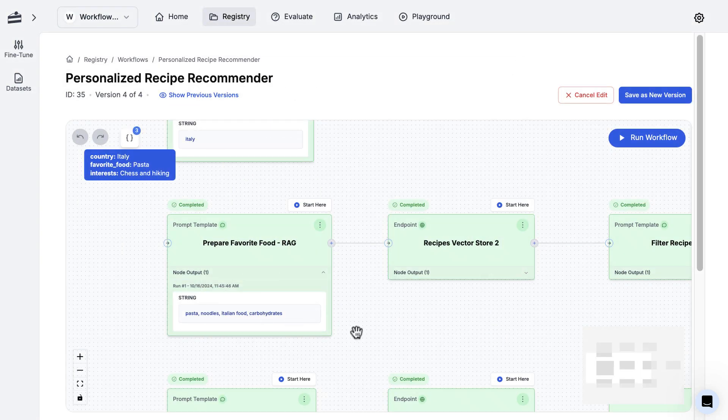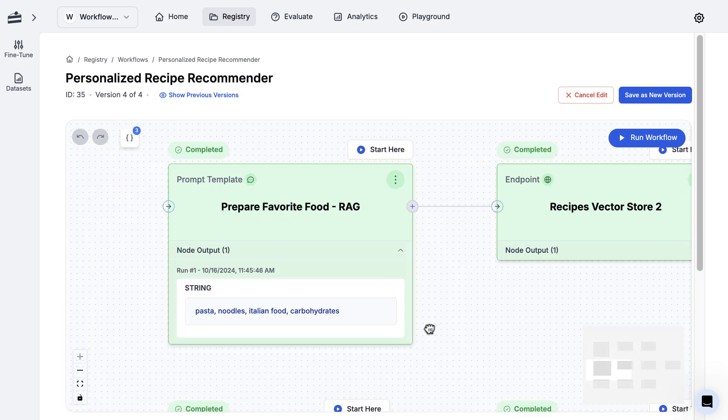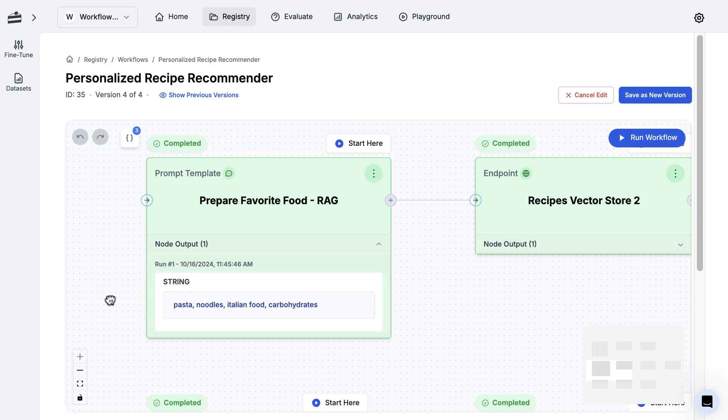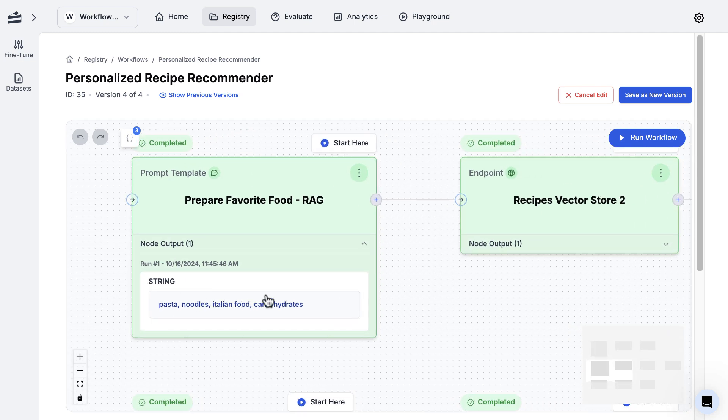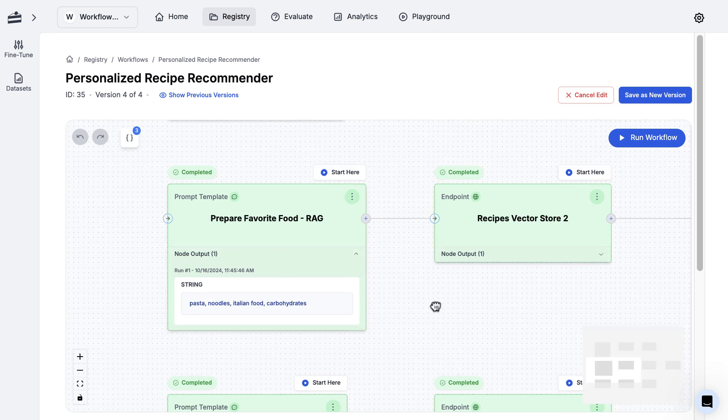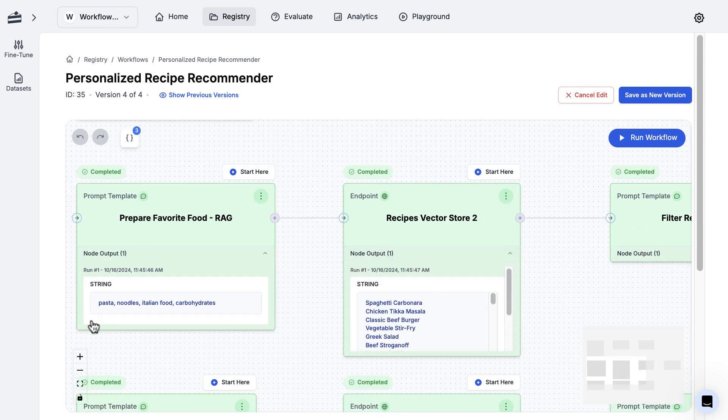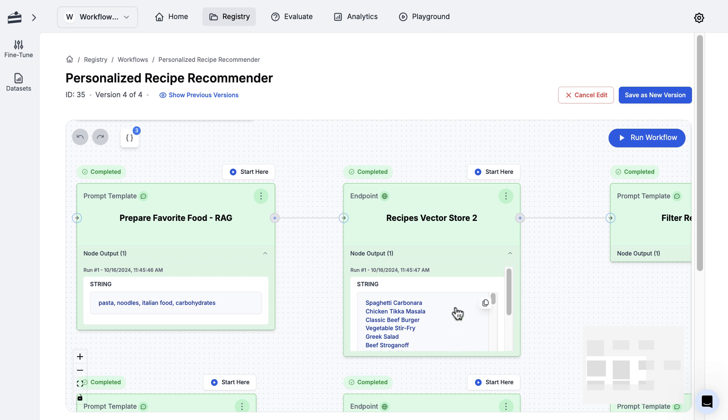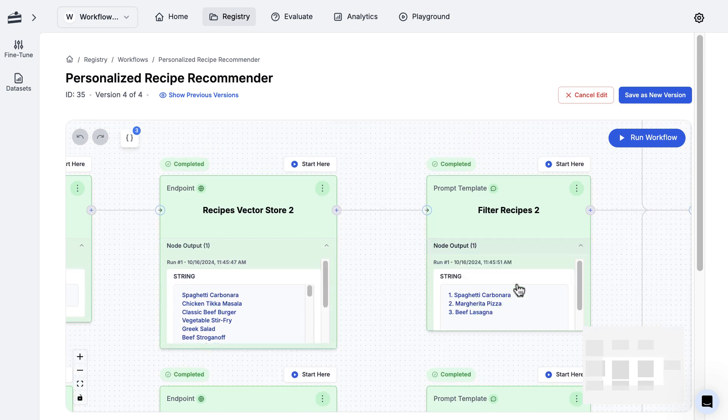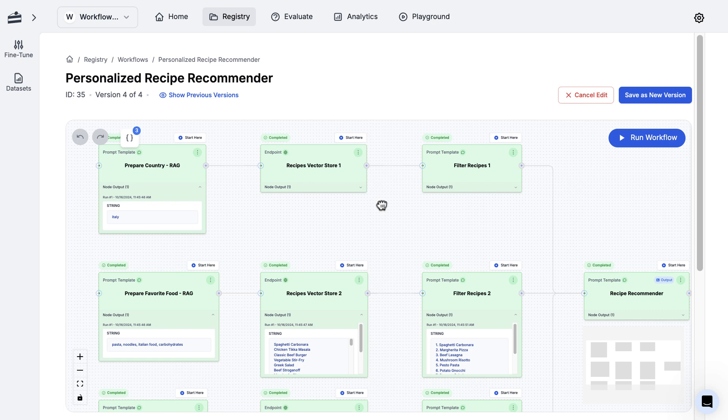You could just take pasta and use that in your query to the vector store, but it's often useful to do some preprocessing along the lines of lowercasing it, getting some synonyms - however you want to do your preprocessing before that query is ready. That's what this first step is doing. The second step is taking this data and using it to retrieve results from a vector store. Then this last one is just filtering out any irrelevant results.